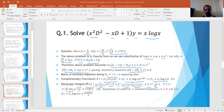Replacing z with log(x) and e^z with x, the particular integral becomes x·(log x)³/6. Combining equations 1 and 2, the general solution is y = (c₁ + c₂·log x)·x + x·(log x)³/6.